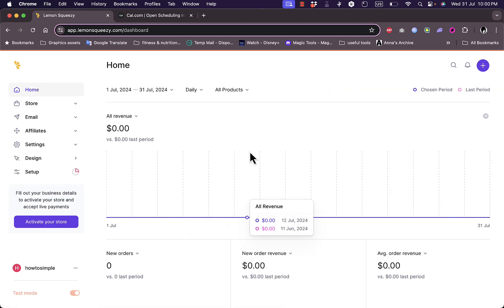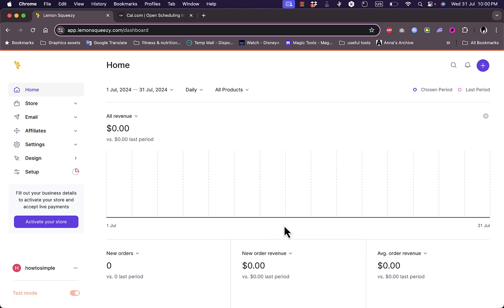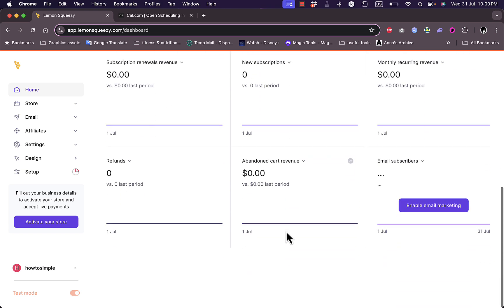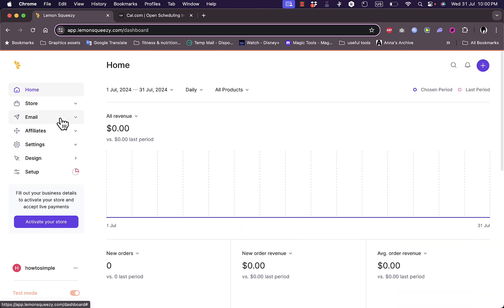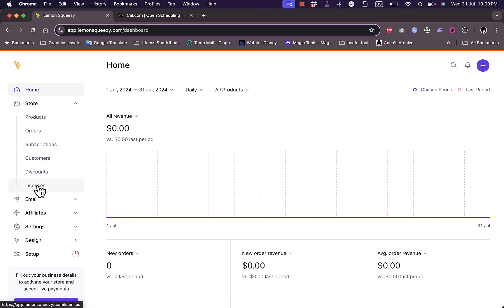Let's go to the home page. Of course I get some statistics but it's all empty because I haven't added anything yet — this is a newly created account. If I go to Store, I can see my products, orders, subscriptions, customers, discounts, licenses, and more.